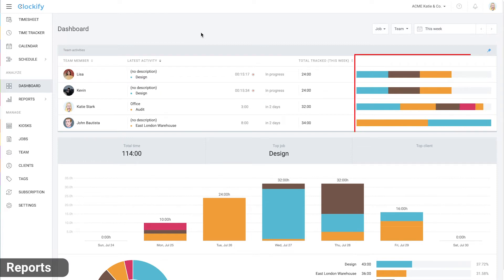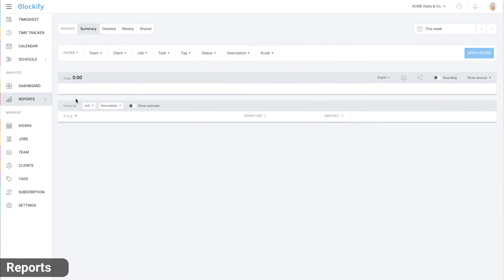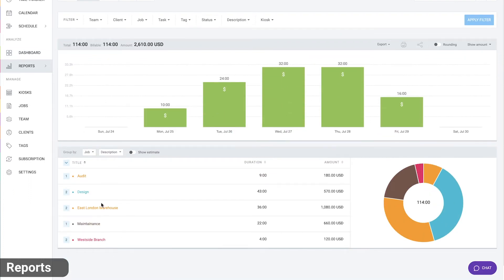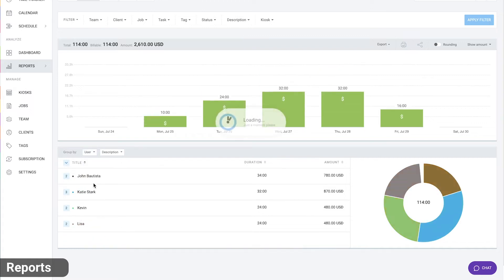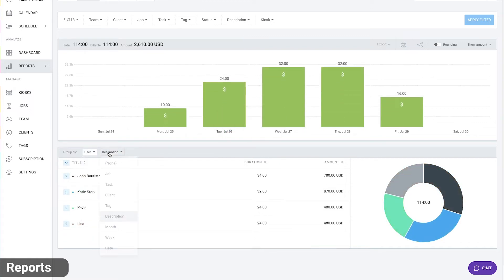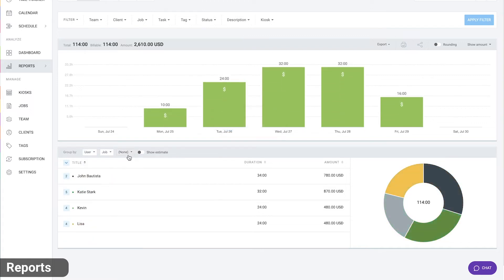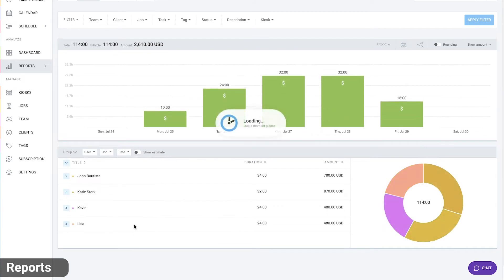In the summary report, you can see all time broken down by job. Here you can choose a custom breakdown type like by user, by job and by date and expand each item for more information.